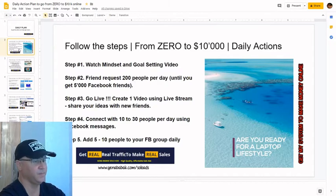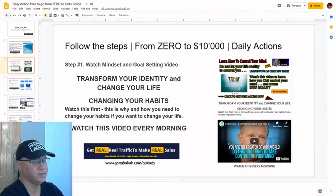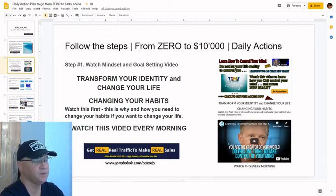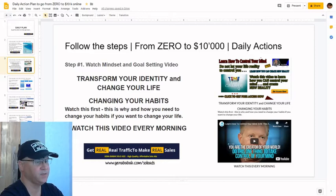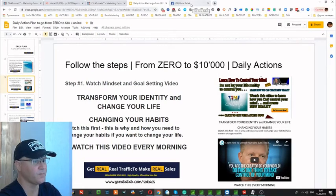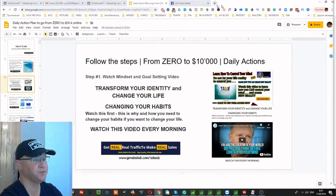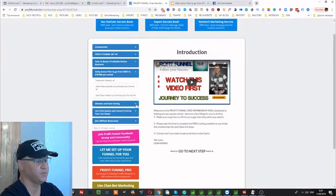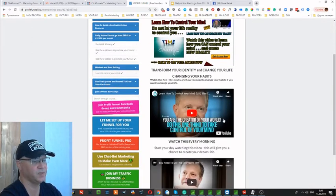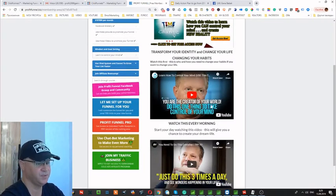Inside of your profit funnel training area you'll get access to these videos. This is what I recommend you to do, because to change your life you need to first change your thoughts — you need to transform your identity. This is how you change your life: changing your habits, changing your thoughts. This is why I created this mindset and goal setting section. Simply go here and watch these videos. I do it every single morning because this is how you transform your life, create your vision, and your vision starts bringing you results.